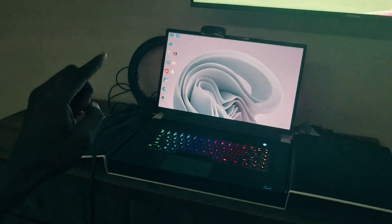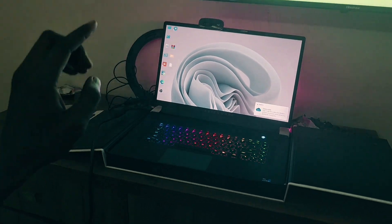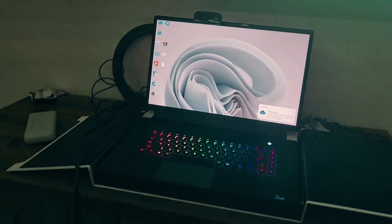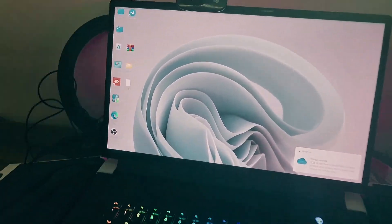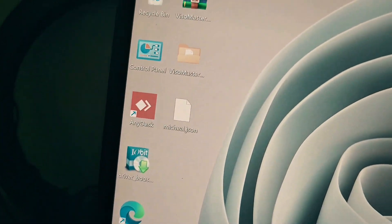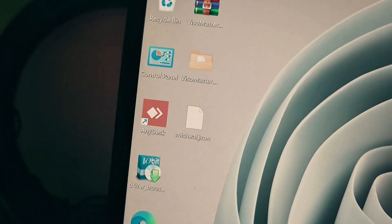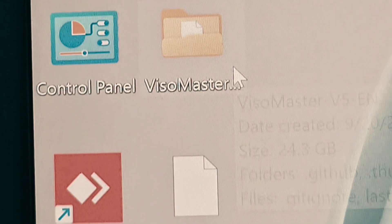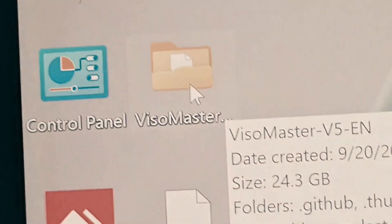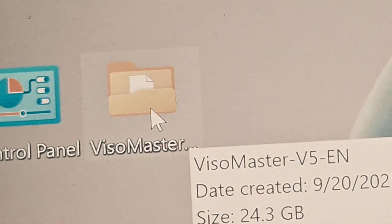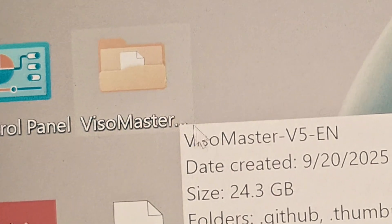I'm going to be teaching you guys how to install Visual Master, the best fake video call software till date. The size of Visual Master is 13.9GB but when extracted is 24GB.